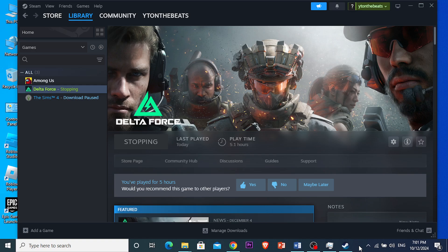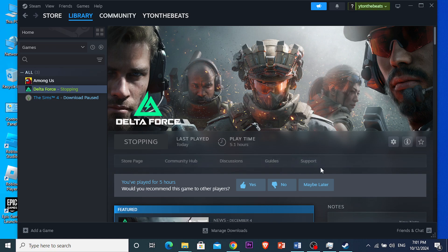Hey guys, in this video I'll show you how to fix a Delta Force connection timed out error. It's really easy and simple, so let's get started. First things first, what you want to be doing...